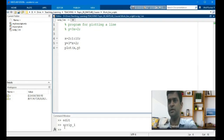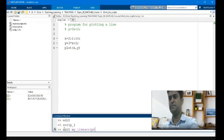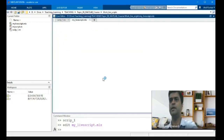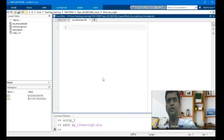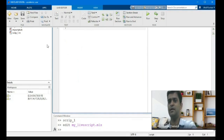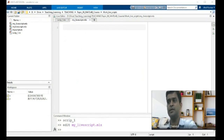If I want to do this in the live script, I have to write 'edit' and then 'my_live_script.mlx'. This will open a live script file — it is a different window. Instead of the editor, here is the live editor window. The live editor window has different functionalities compared to the regular editor window.